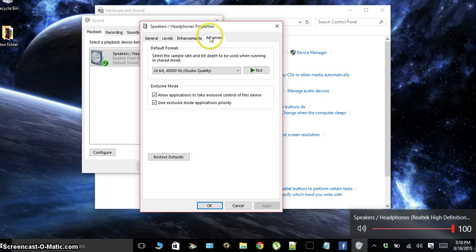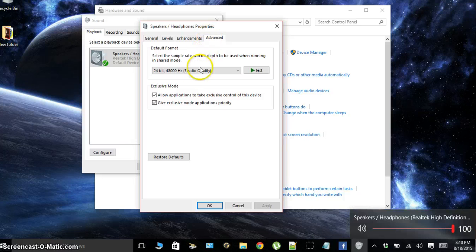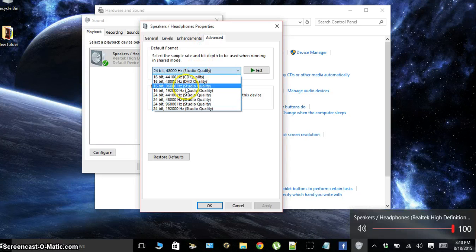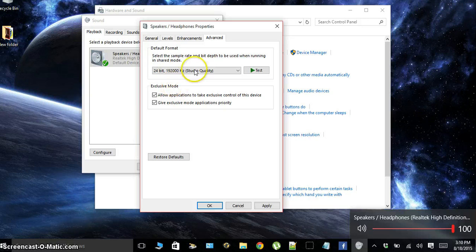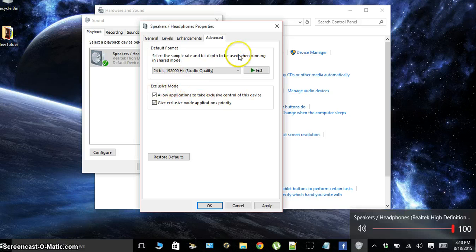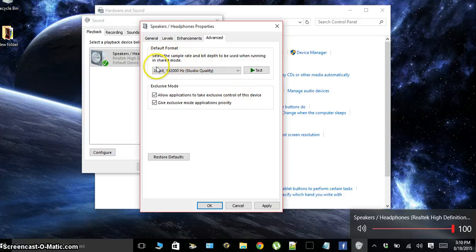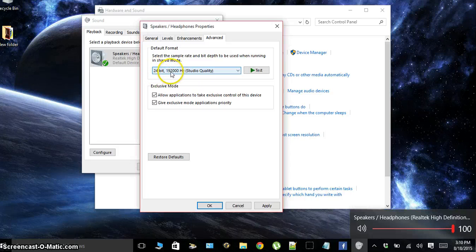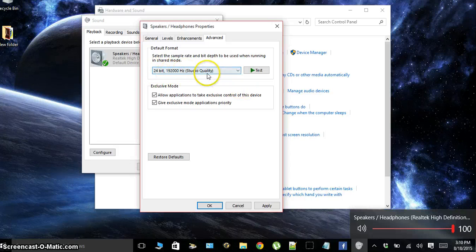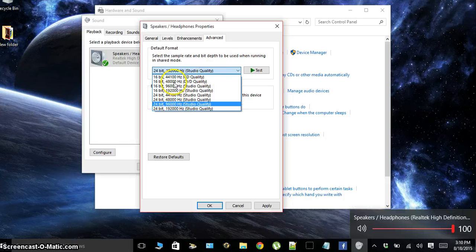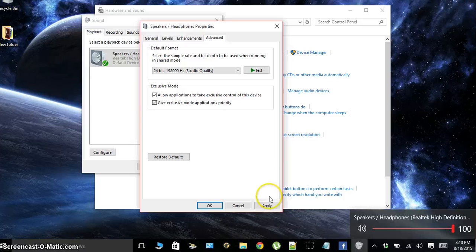After that, you're going to want to go to Advanced and make sure you have the highest quality audio playing for your default format. So as I have here, 24-bit, 192,000 hertz studio quality is the highest quality that my computer goes. So I'm going to set that to that quality and click Apply.